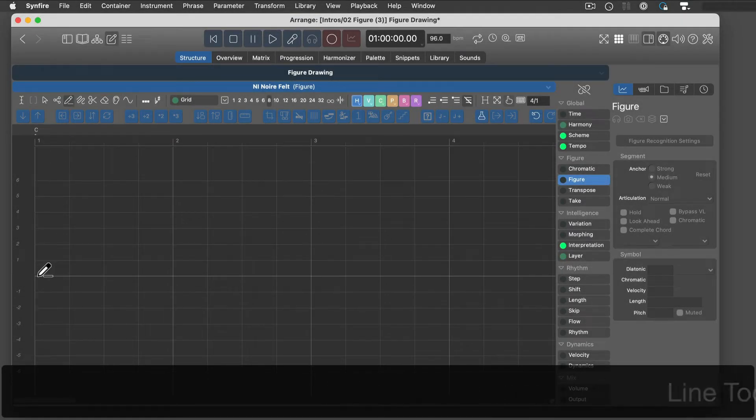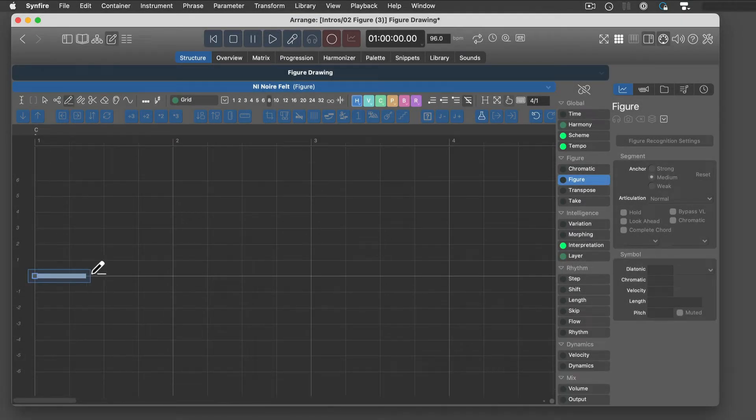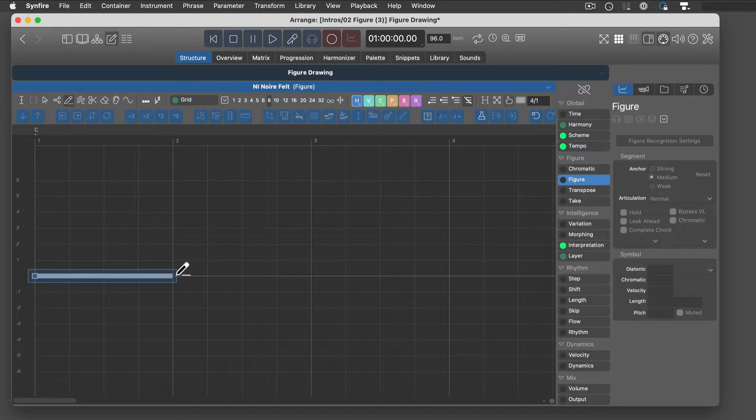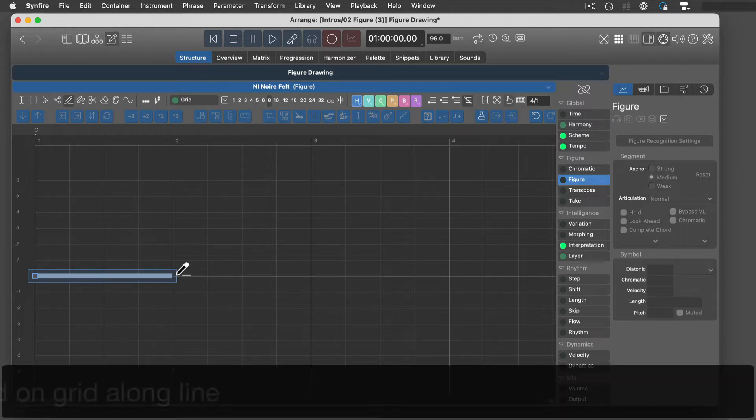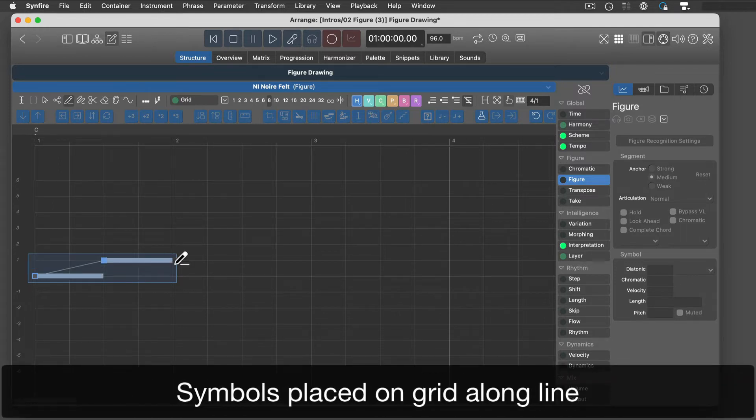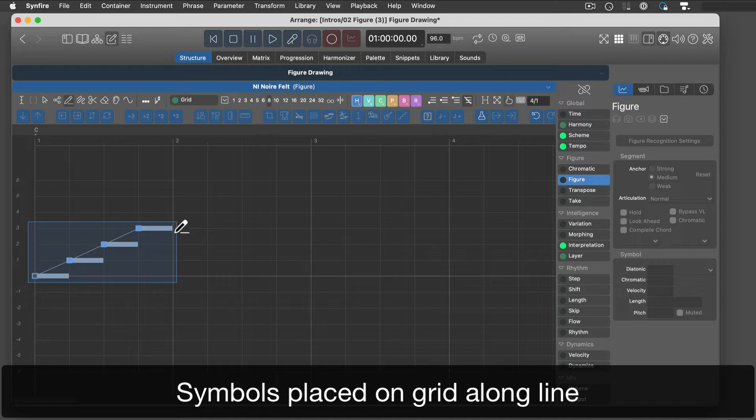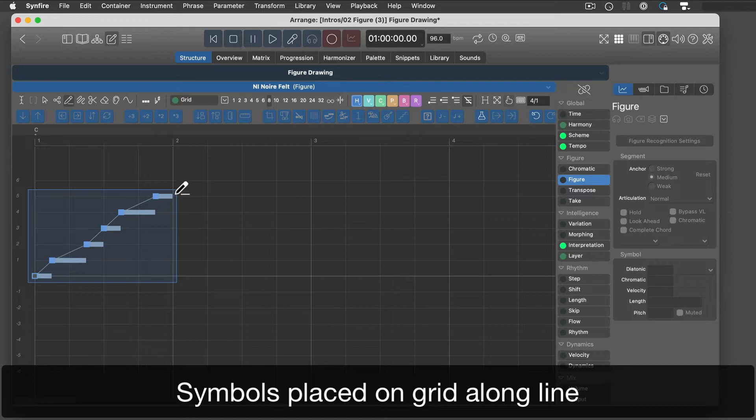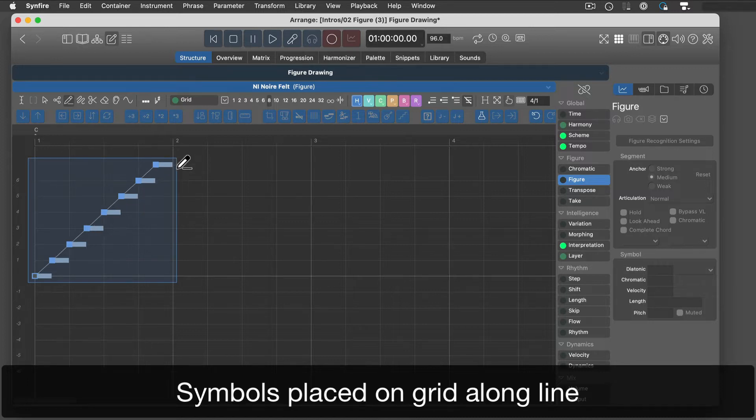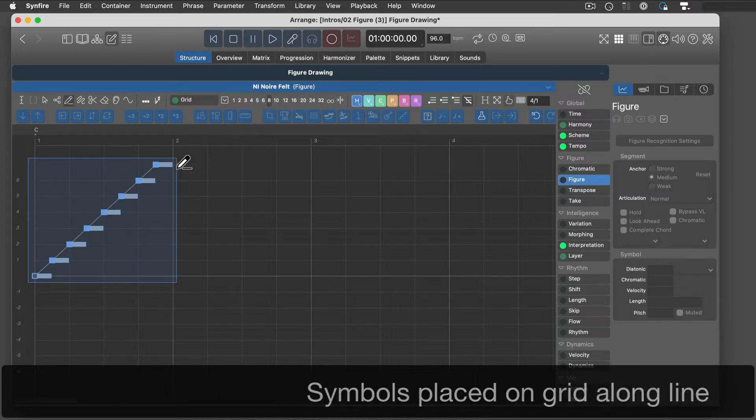The line tool places new symbols along a line where it crosses the current grid. The steeper the angle, the more symbols you will get. Symbols never get shorter than the current grid, though.